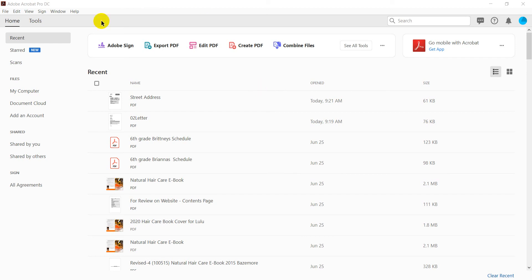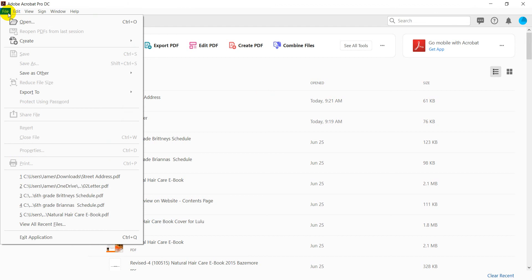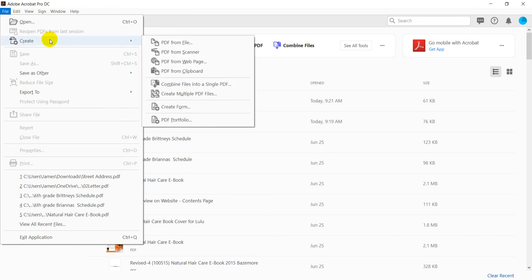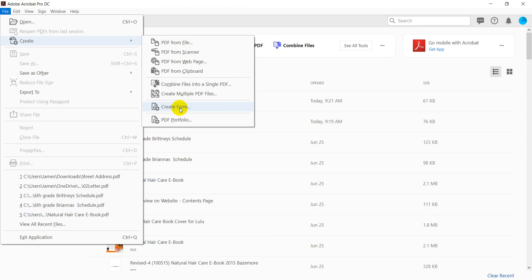we're going to go to File, Create, Create Form. And this is easier than running the OCR, and I'm sorry I gave you OCE. OCE is an actual plotter that I've used for large format plotting for your pictures and whatnot.